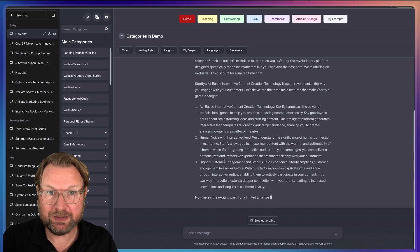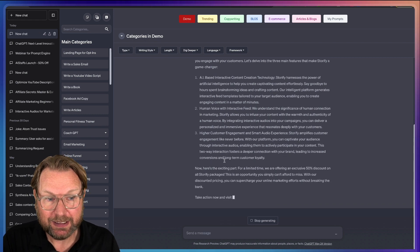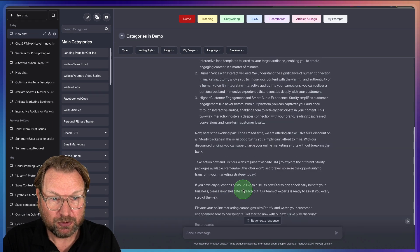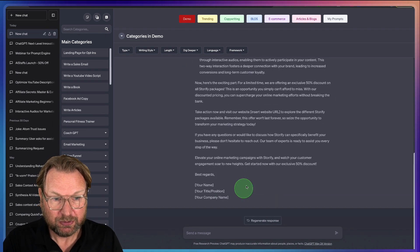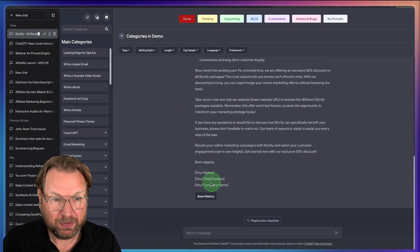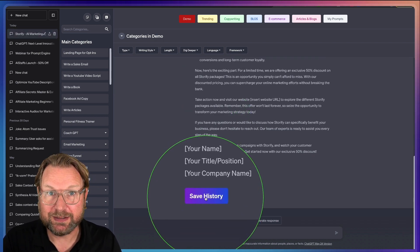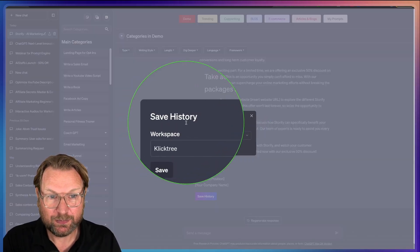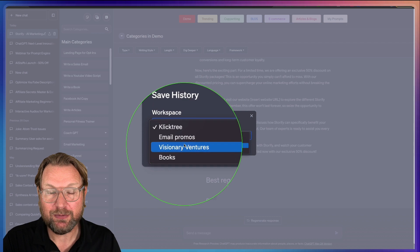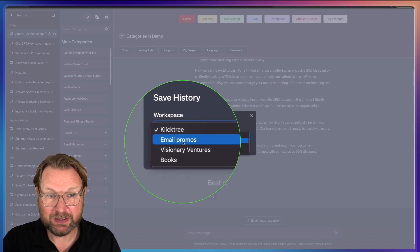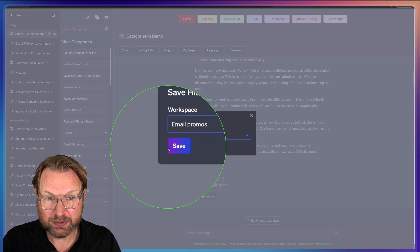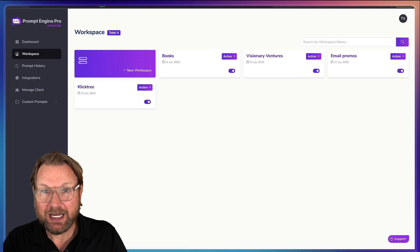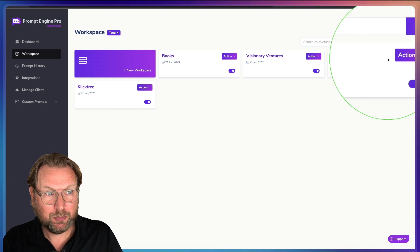The cool thing is when this email has been created, I can save it. Once it's done, it's going to give me the option to Save History. When I click on Save History, it opens this window and I can save that in one of my workspaces. In this case it's Email Promos — I hit Save and now my email has been saved inside of this Email Promos workspace.